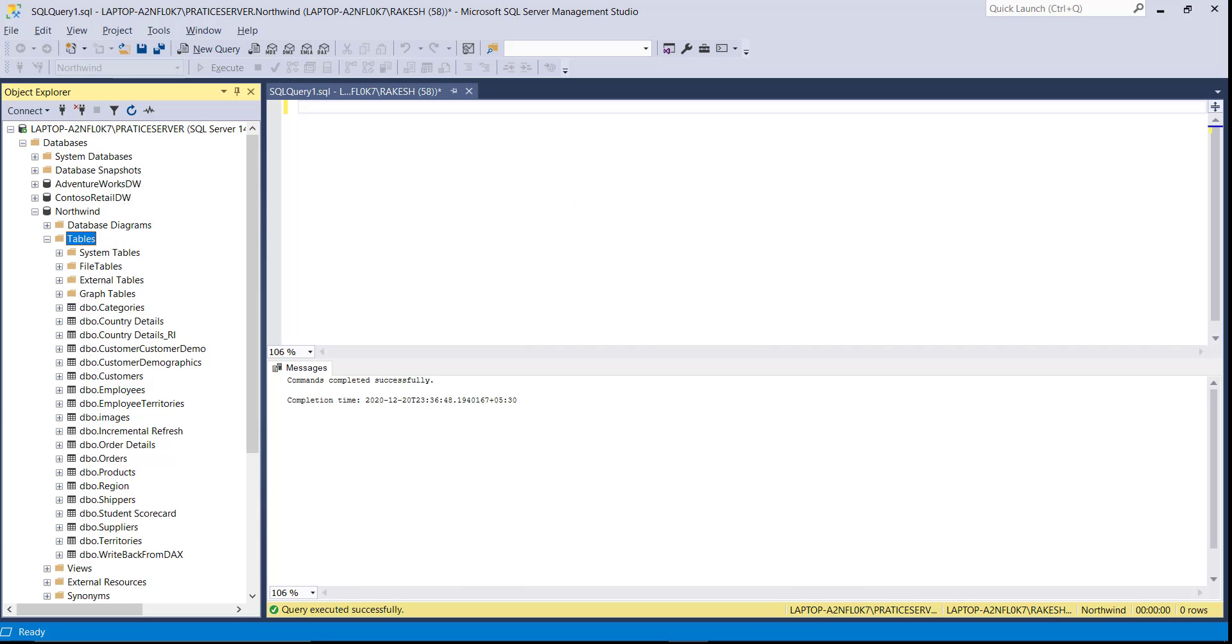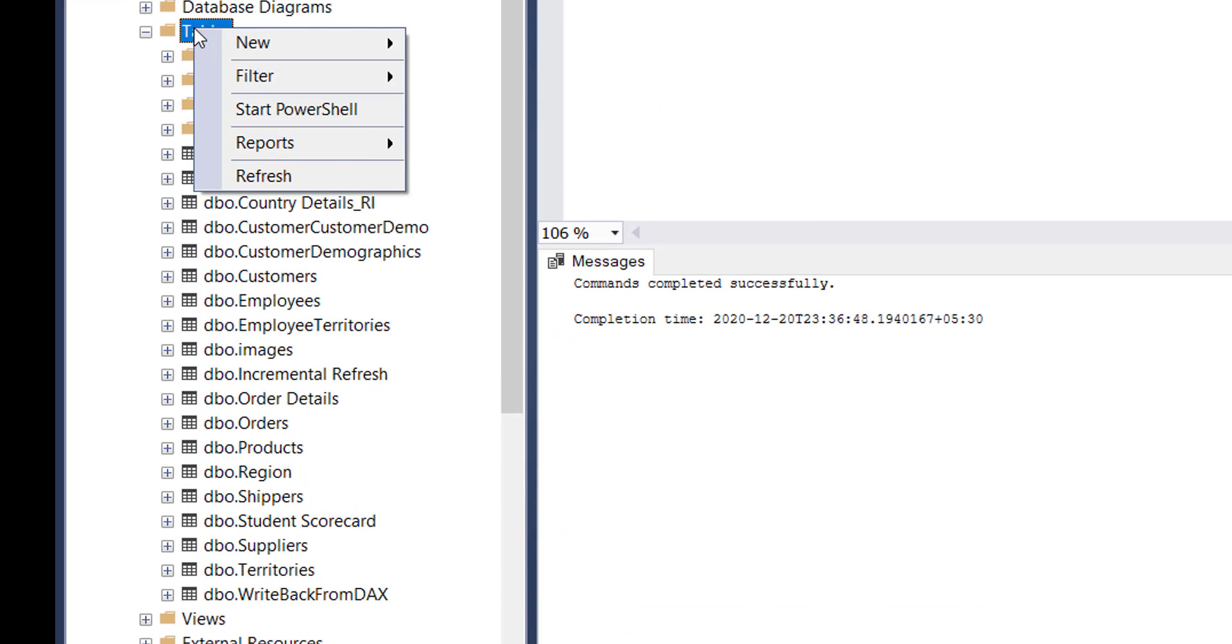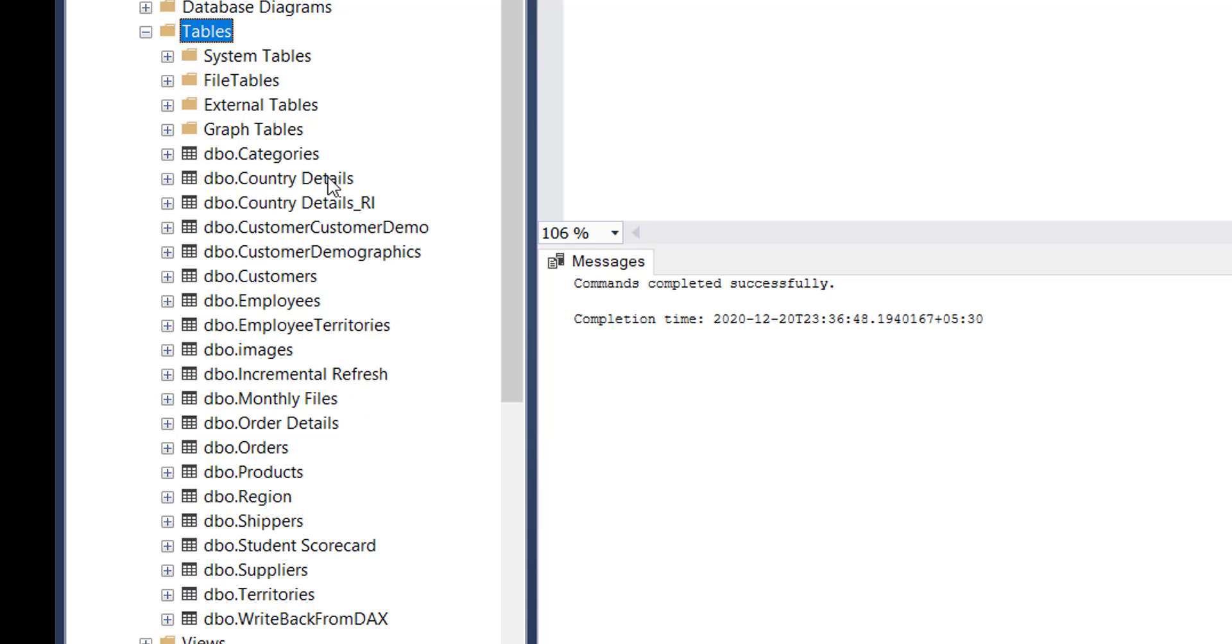Let me take the SQL database. Click on table then refresh and yes we see that this is the table that we have successfully write it back from Power BI to SQL.